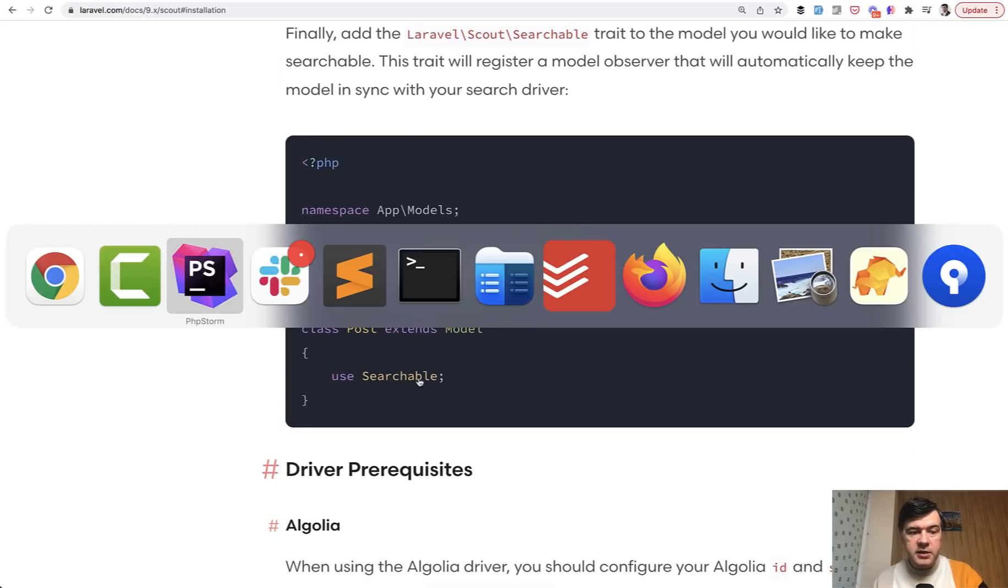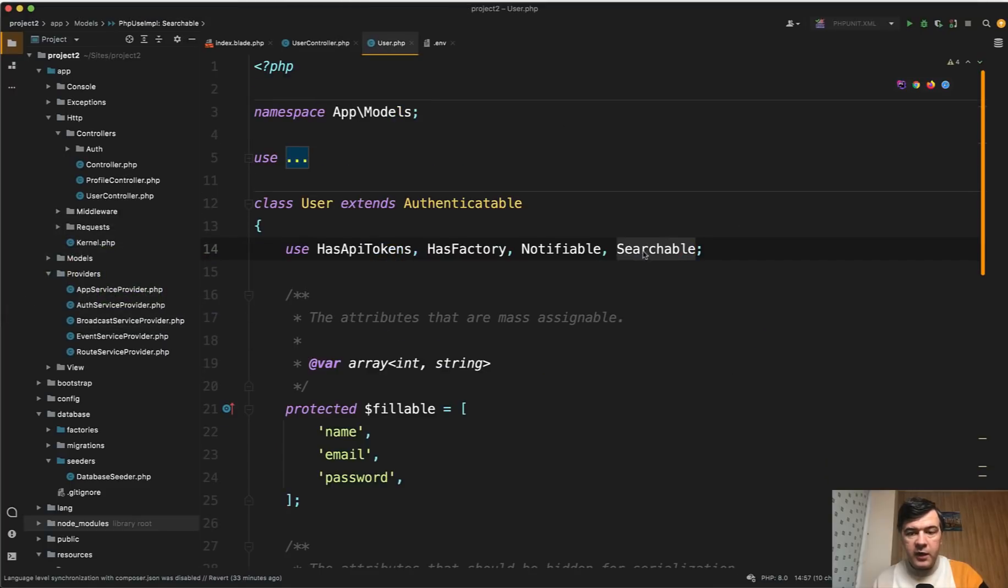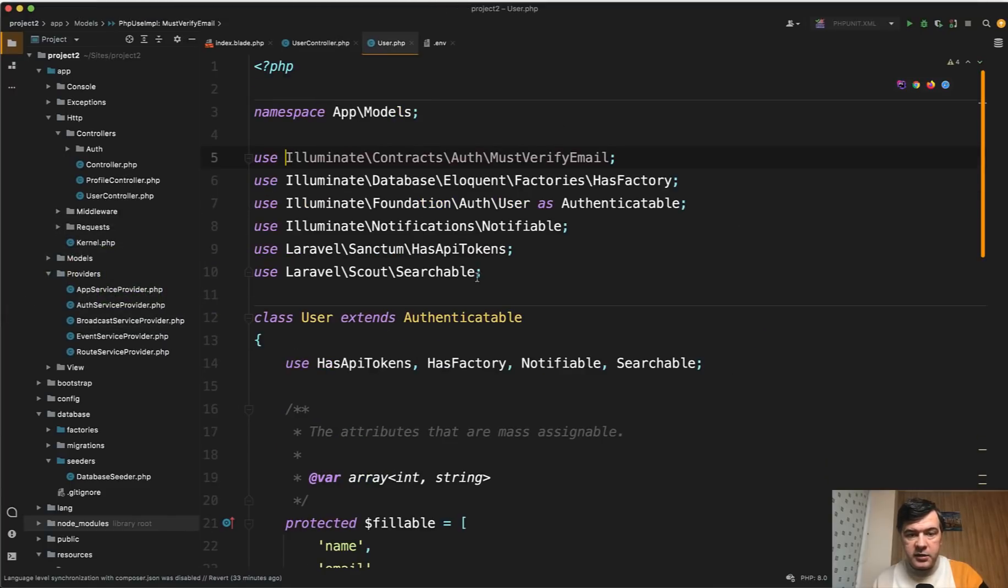In my case it's a user model. Here I've added searchable here and searchable here on top.